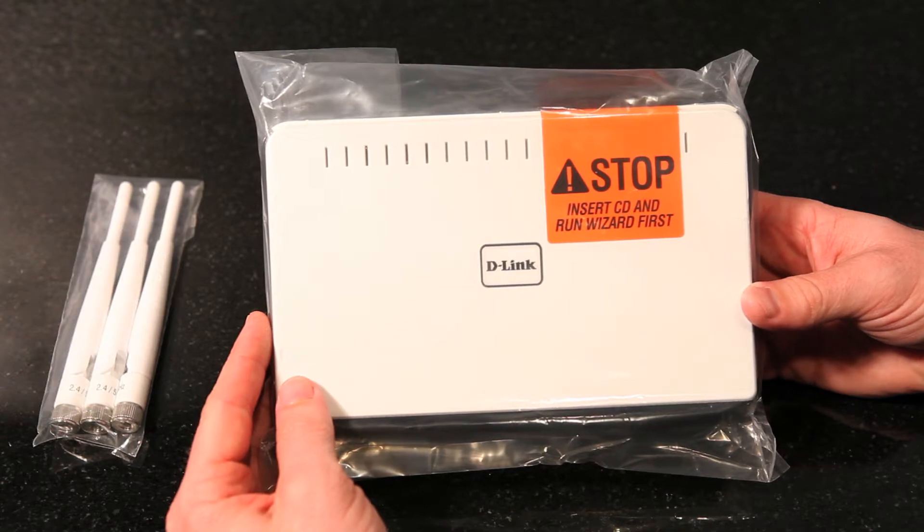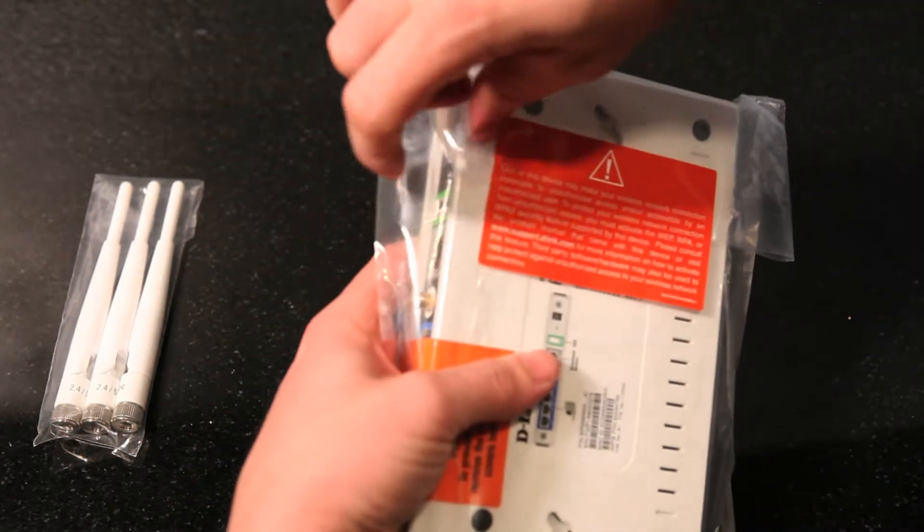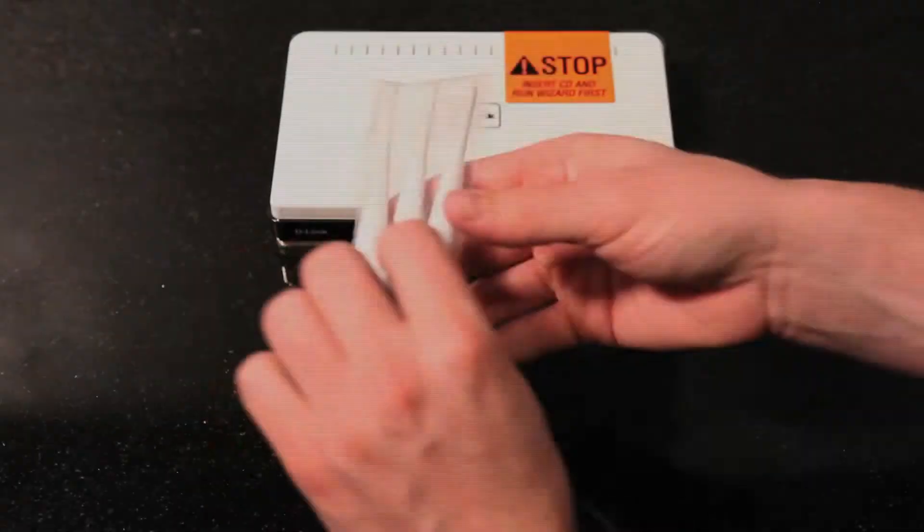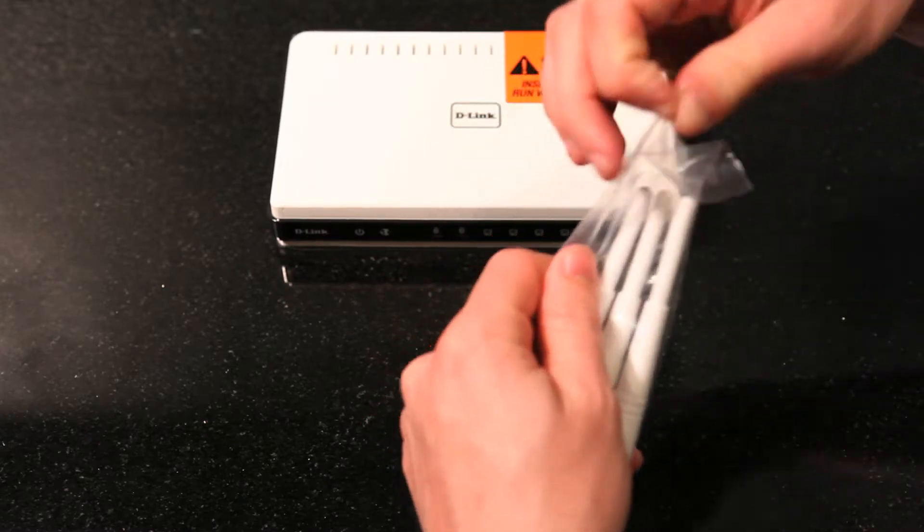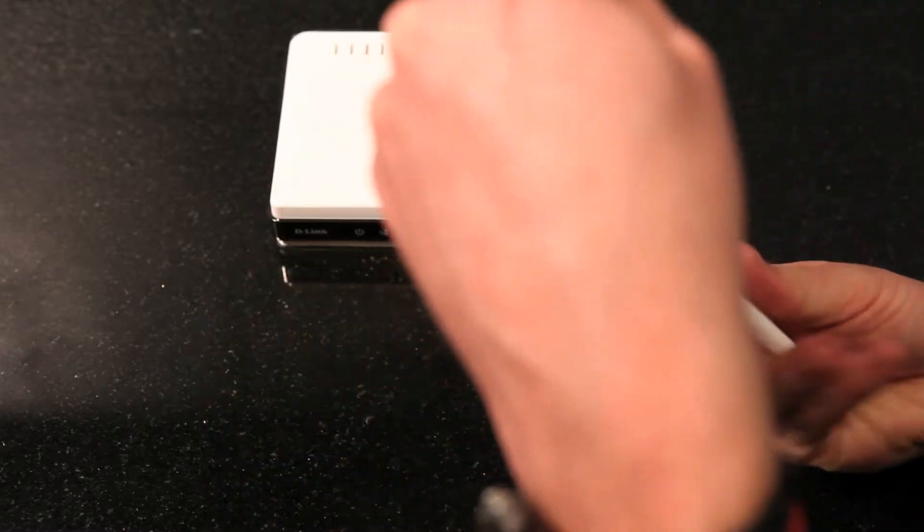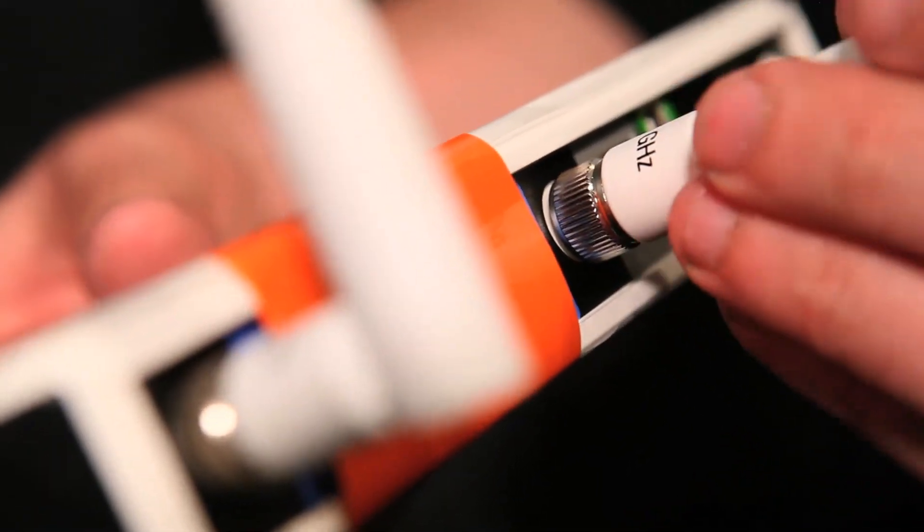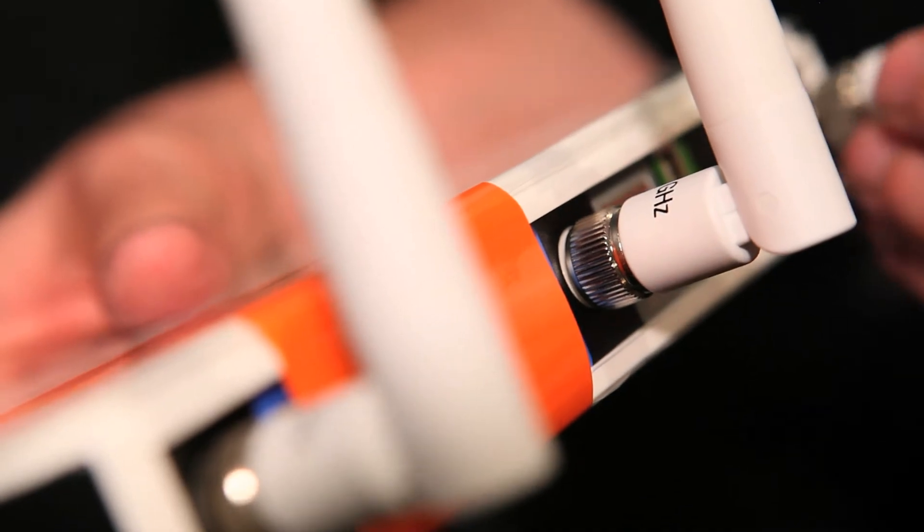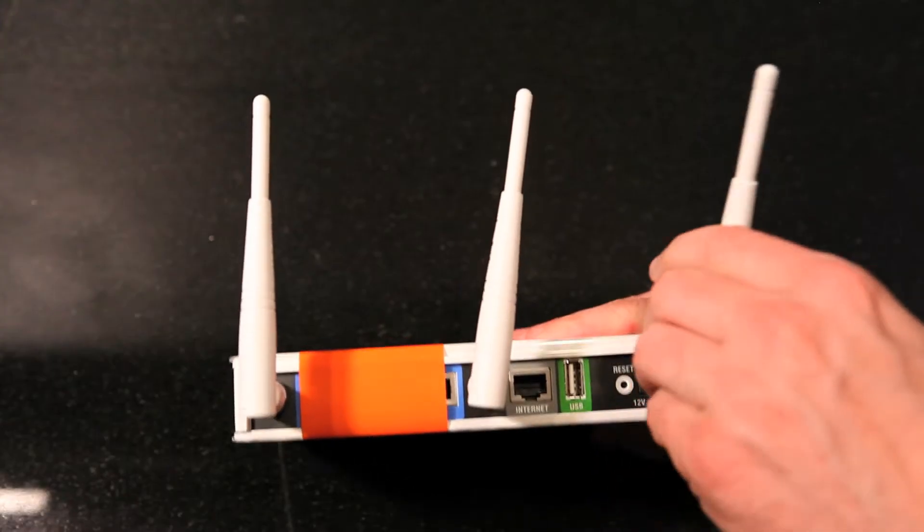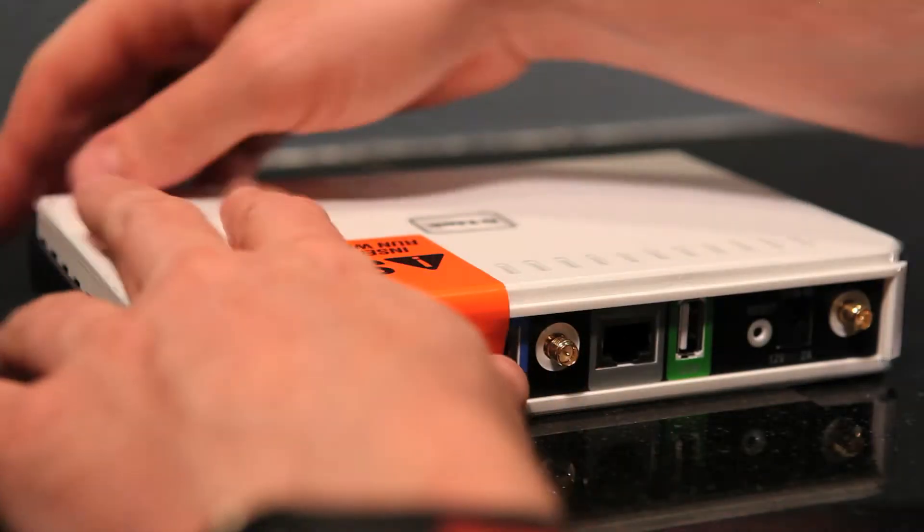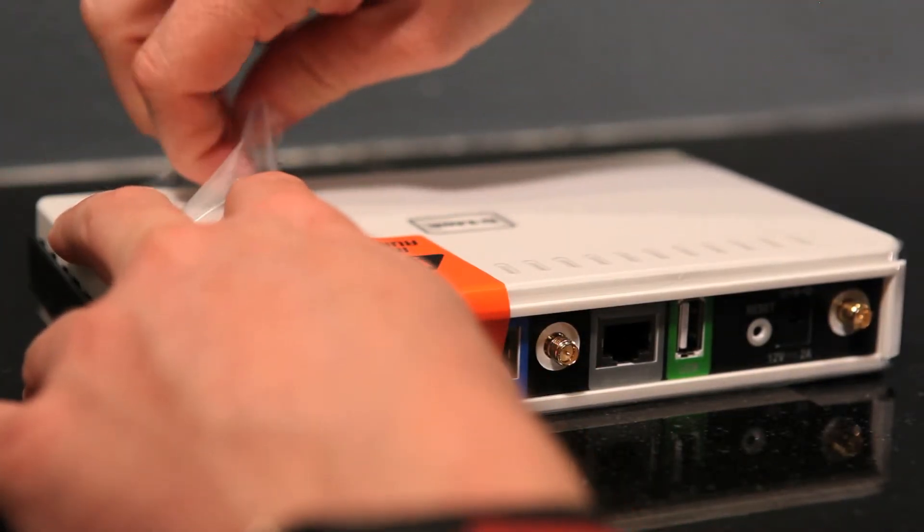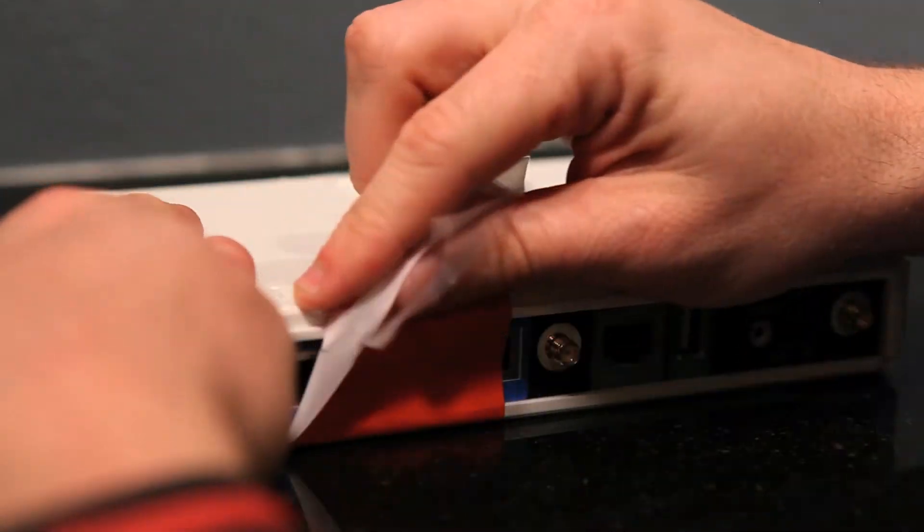Let's put the pieces together. Remove the plastic wrapping from the router and also from the three antennas. Screw the antennas to the back of the router, and if you haven't already, remove the plastic film covering from the router. You're now ready to install the DIR-665.